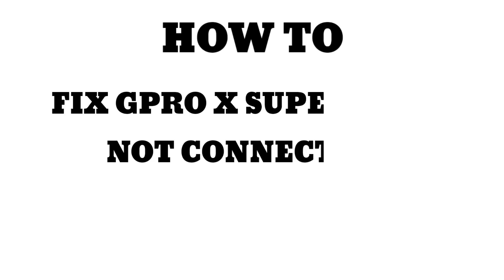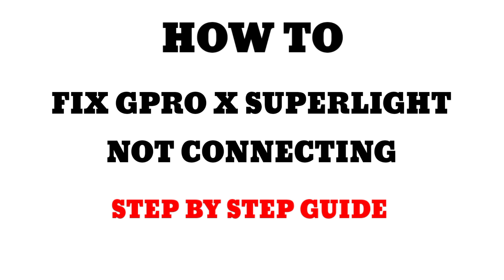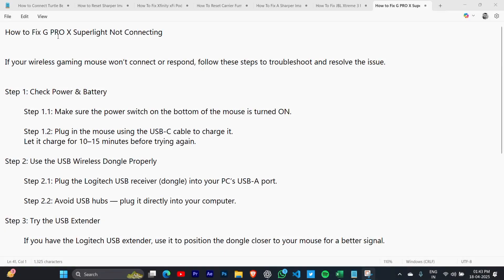How to fix G Pro X Superlight not connecting or not working. In this video, I'm going to show you steps you can follow to solve this error.